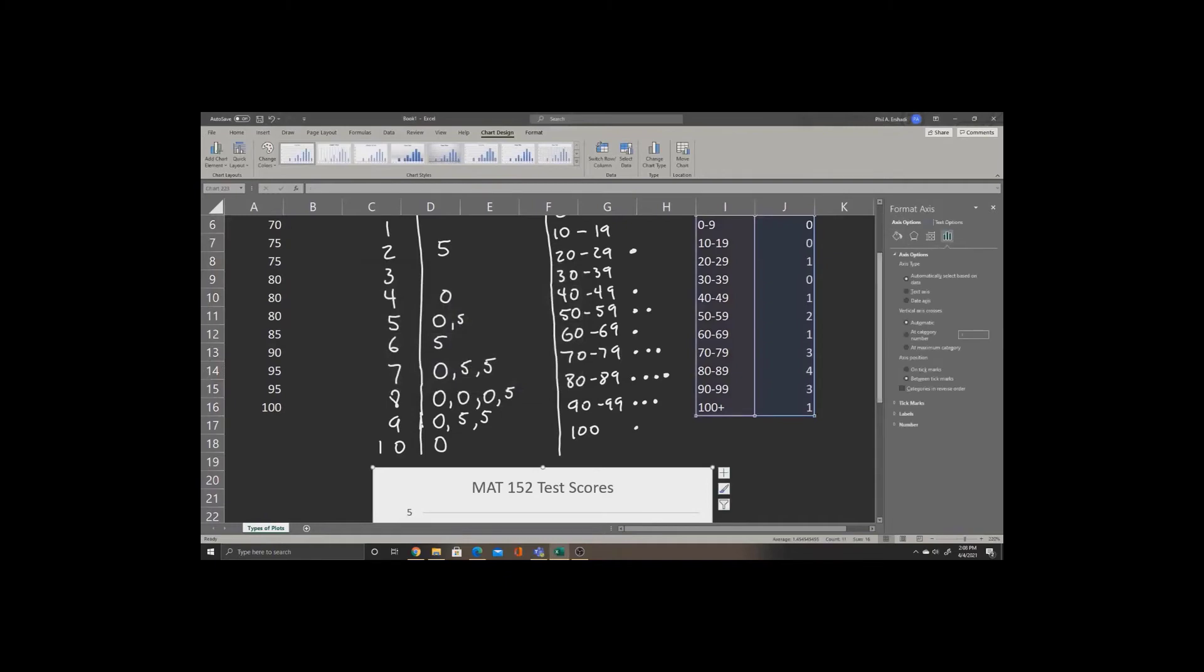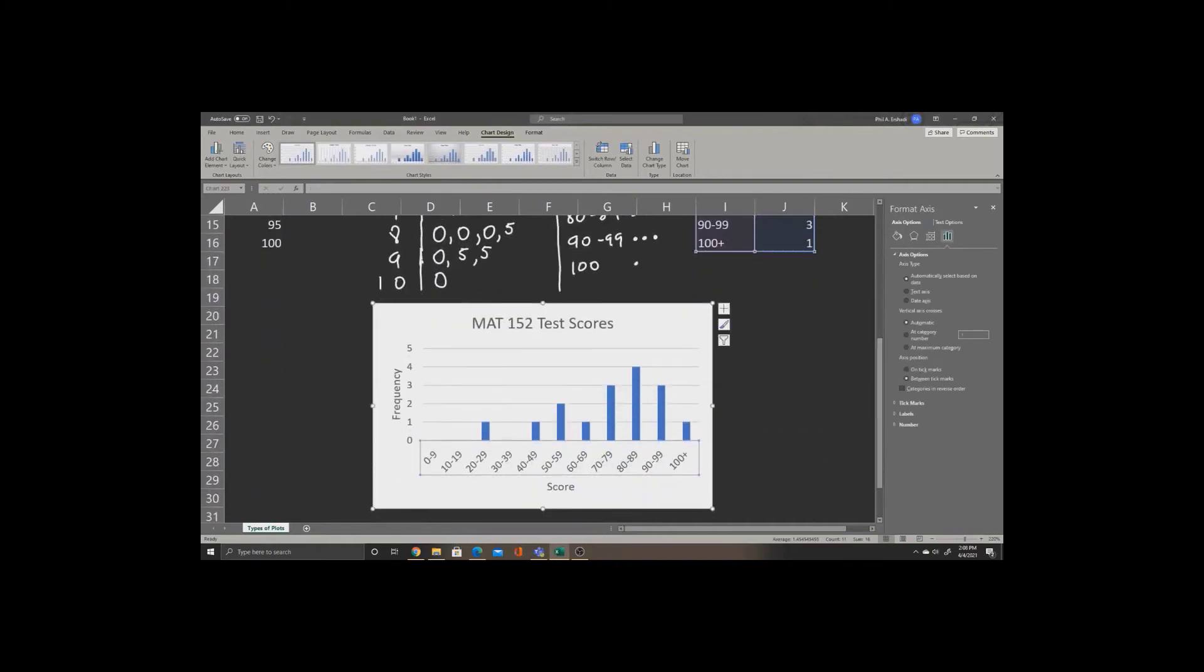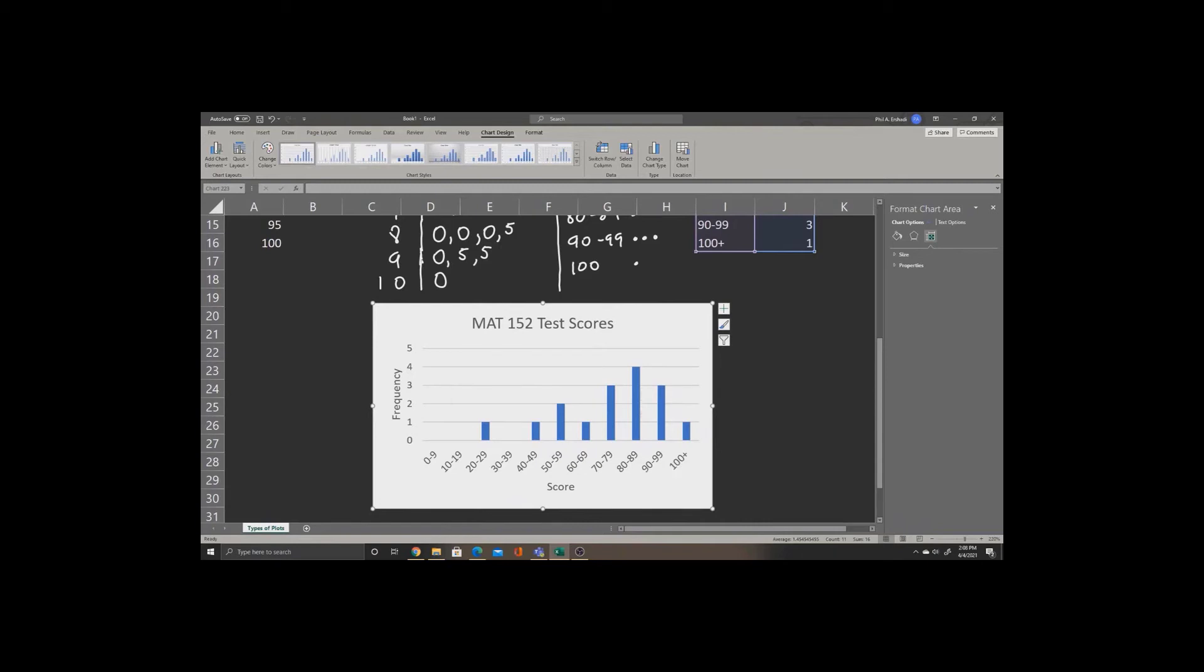We can scroll down using the scroll bar, and we can see that our labels are now in the right place. The frequency bars in the histogram now correspond to the correct labels.